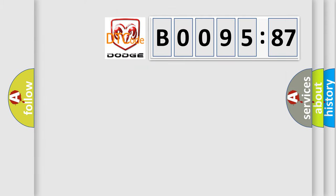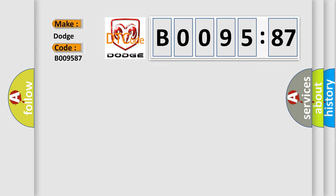So, what does the diagnostic trouble code B009587 interpret specifically for Dodge car manufacturers? The basic definition is SCID control AQ malfunction.